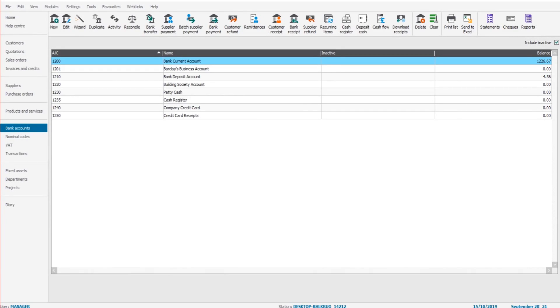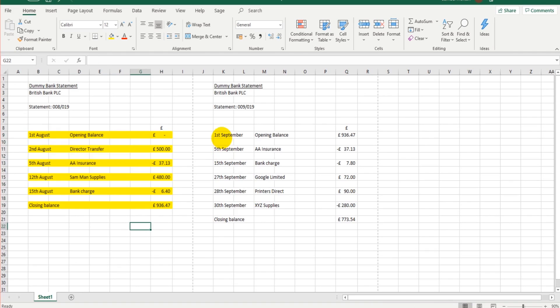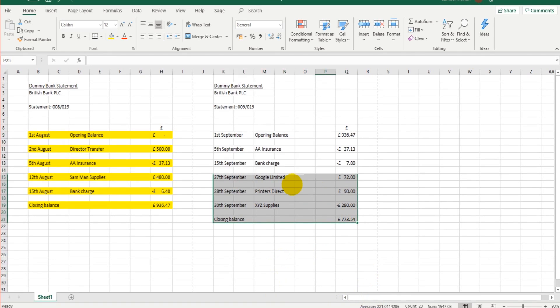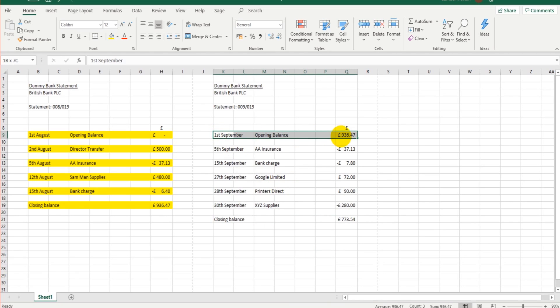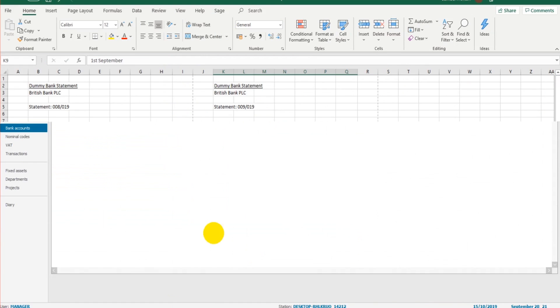Hello there, this is the Bookkeeper Master on YouTube. This is the third and final video on bank reconciliations using Sage 50 Cloud, Sage 50, or Sage Instant Accounts. In the previous video we went through reconciling the month of August. In this video we're going to reconcile September. Now just to re-emphasize and clarify, with a bank reconciliation all we're simply doing is ensuring that everything that actually happened financially within the business is showing on the financial accounts.